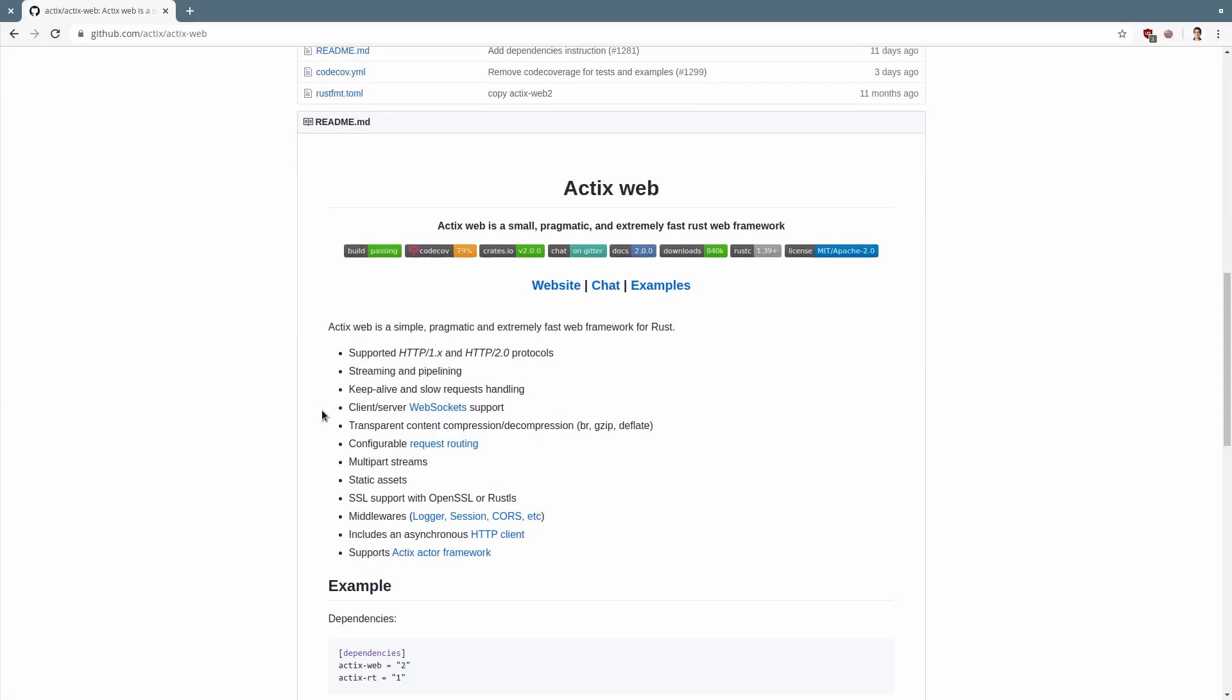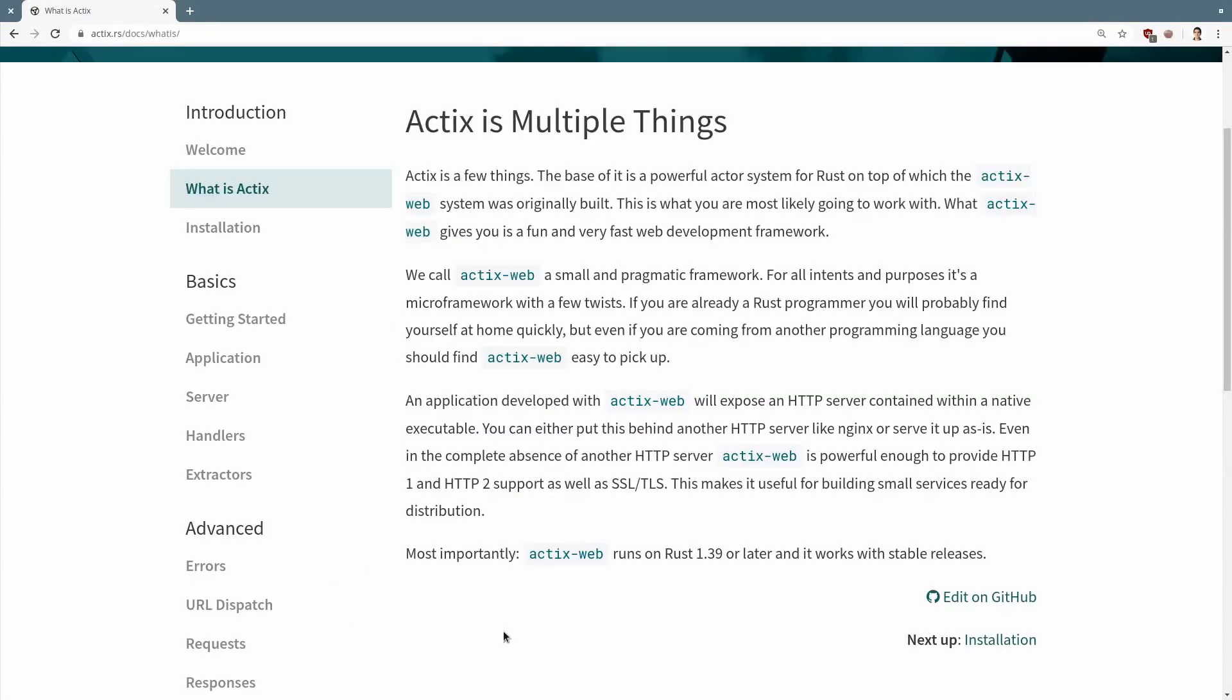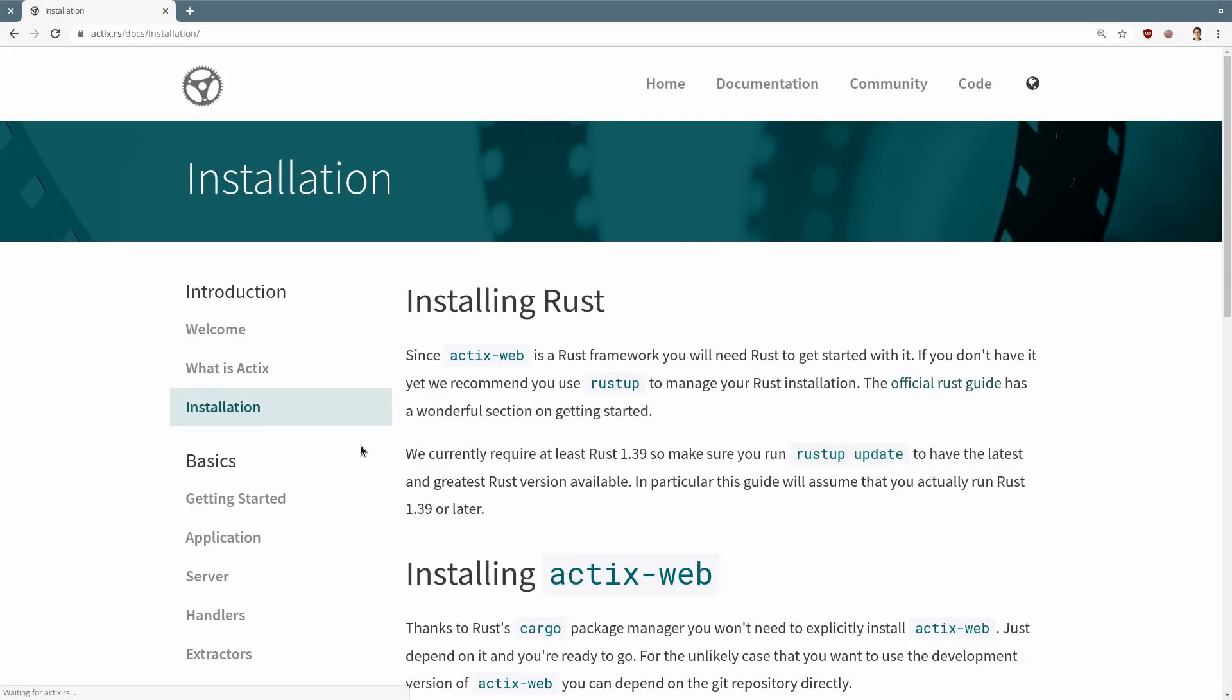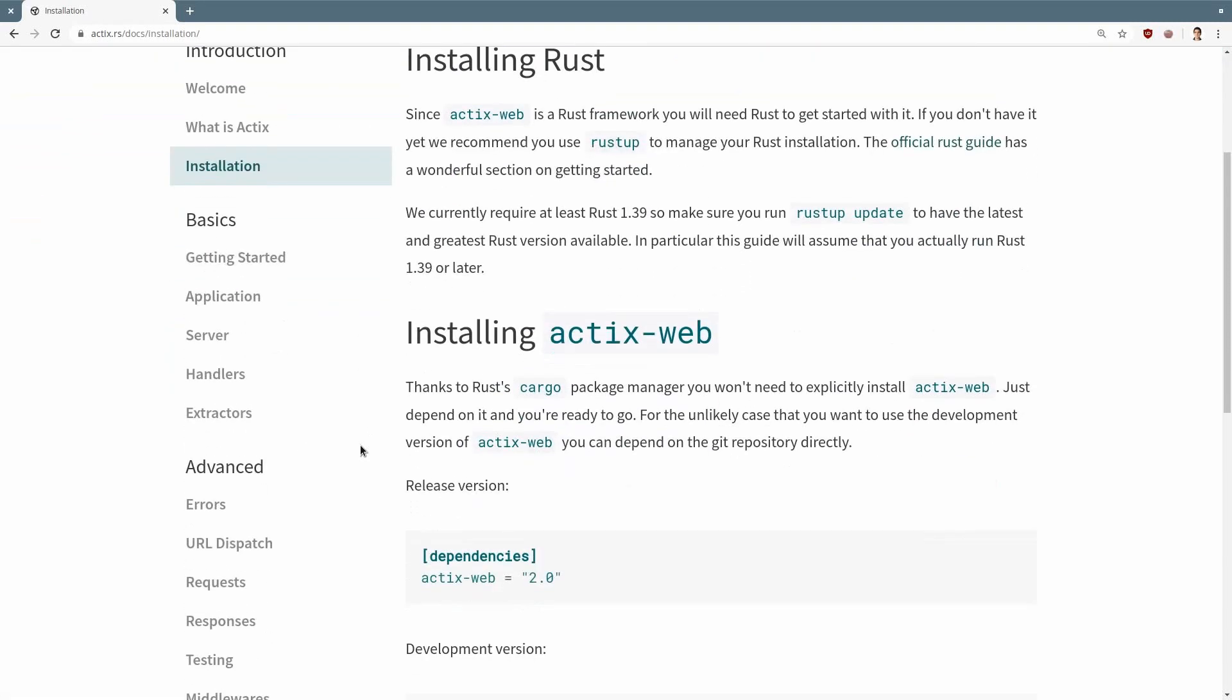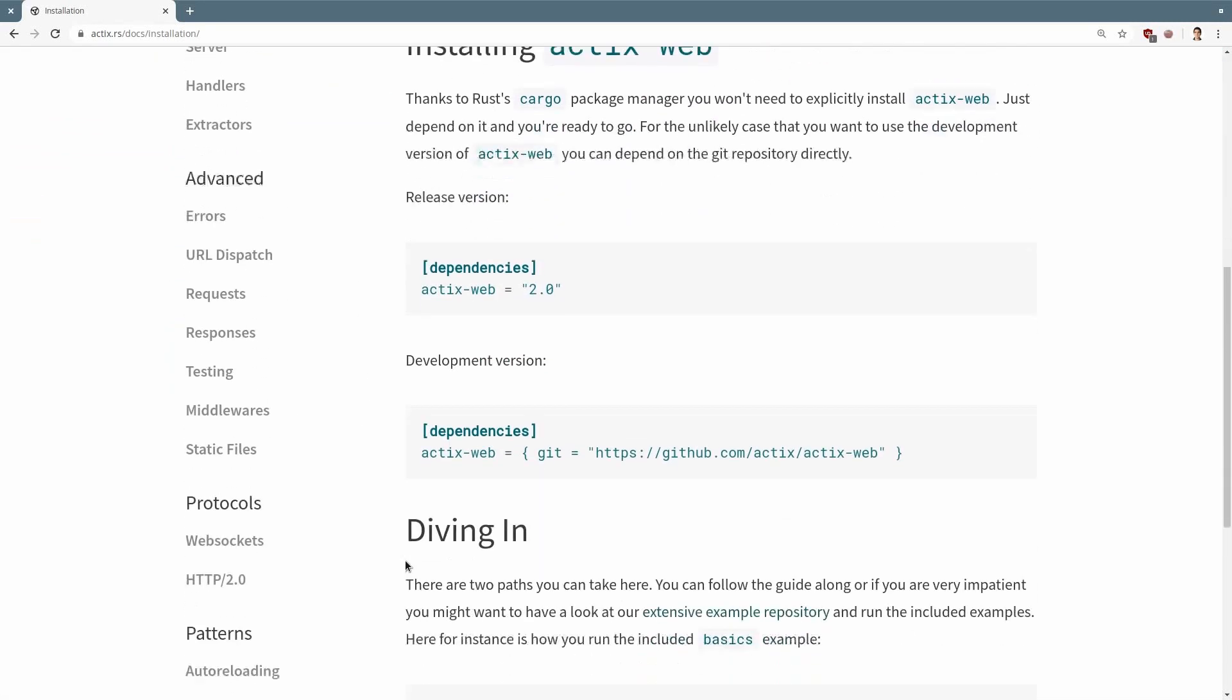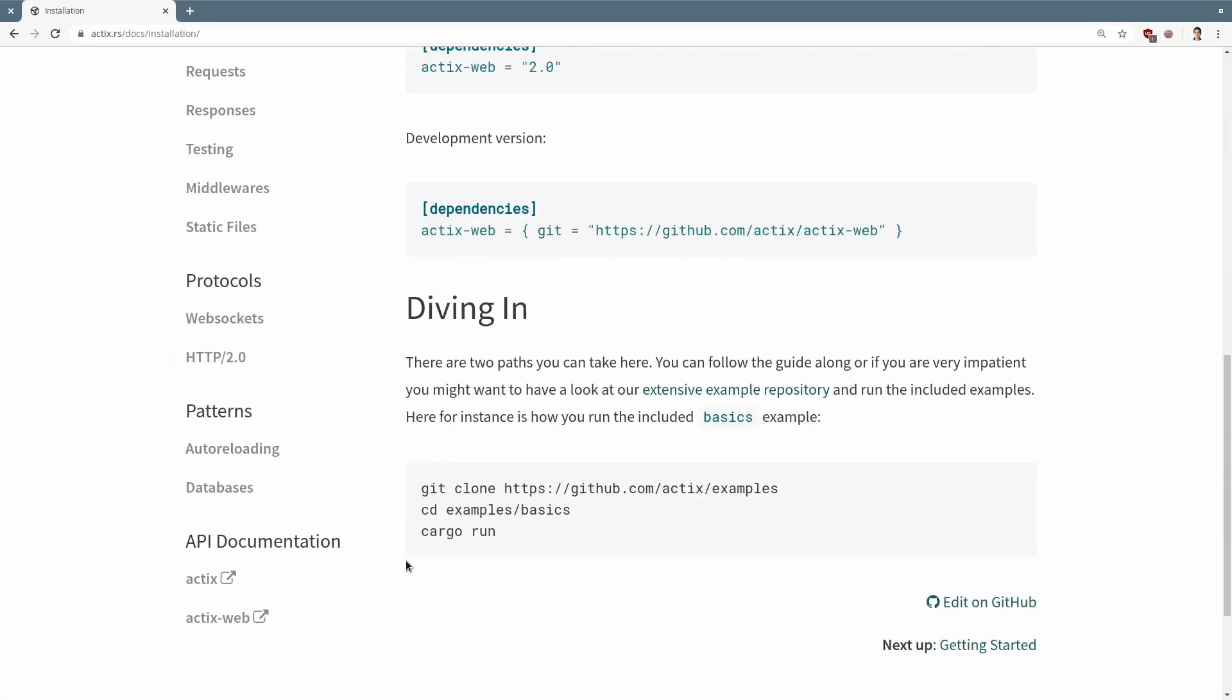Actix aims to be type-safe since everything has types, feature-rich by providing a lot of features out-of-the-box such as login and HTTP 2, extensible and blazingly fast, as we saw on the benchmarks.